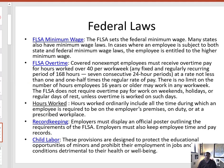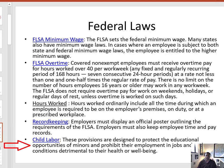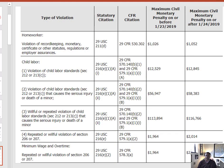The FLSA also has strict record keeping requirements and mandates that posters informing employees of their rights be posted in a conspicuous place at all times. Finally, the FLSA has protections in place for children to make sure that work does not interfere with their schoolwork or their health and well-being. Penalties for violations of the FLSA can be stiff — even a single violation can bring penalties in the tens of thousands of dollars.